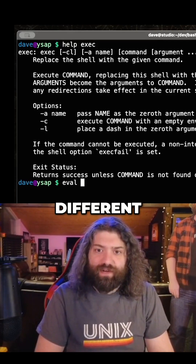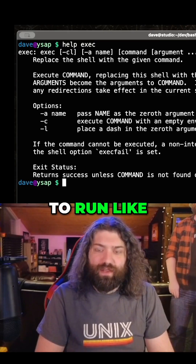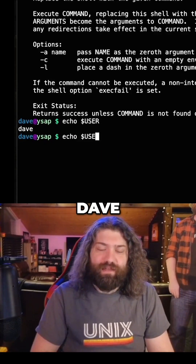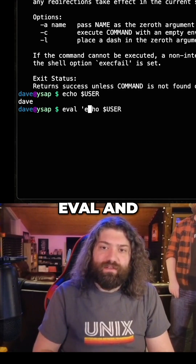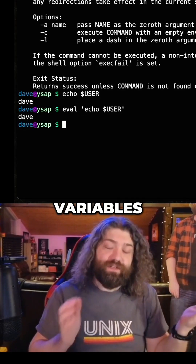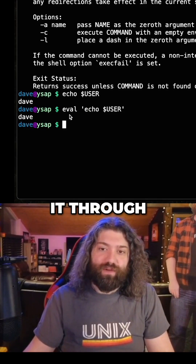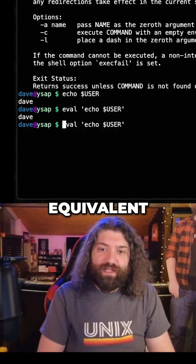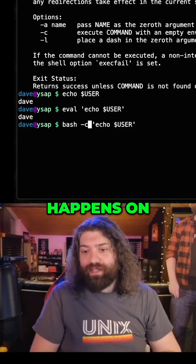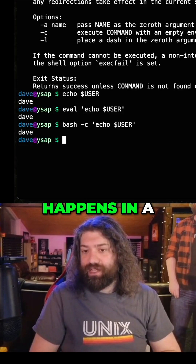Eval is totally different. Eval takes whatever's in the string and evaluates it in the shell. So if I were to run echo $user, it'll say Dave. If I were to eval and put this in single quotes — which normally won't expand variables — you'll still get Dave, because eval took this whole thing and ran it through a shell. It's the equivalent of running this, except eval happens in your current shell, not a child process.